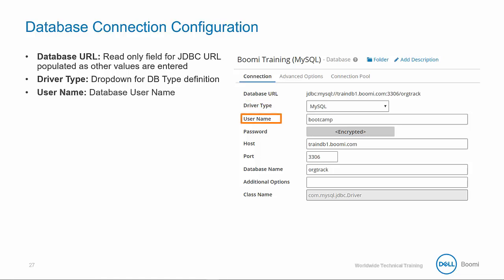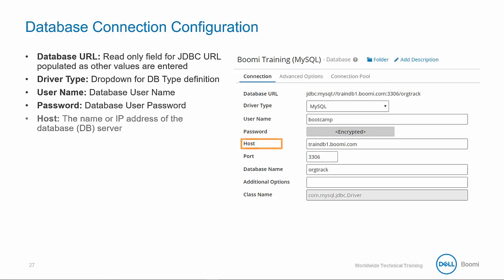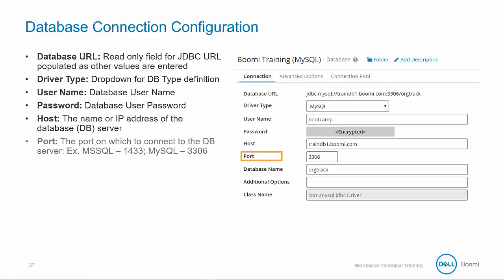The username field identifies the database username. The password field identifies the database user password. The host specifies the number or IP address of the database server. And the port controls the port on which to send traffic or connect to the database server. For example, 1433 for SQL, 3306 for MySQL.